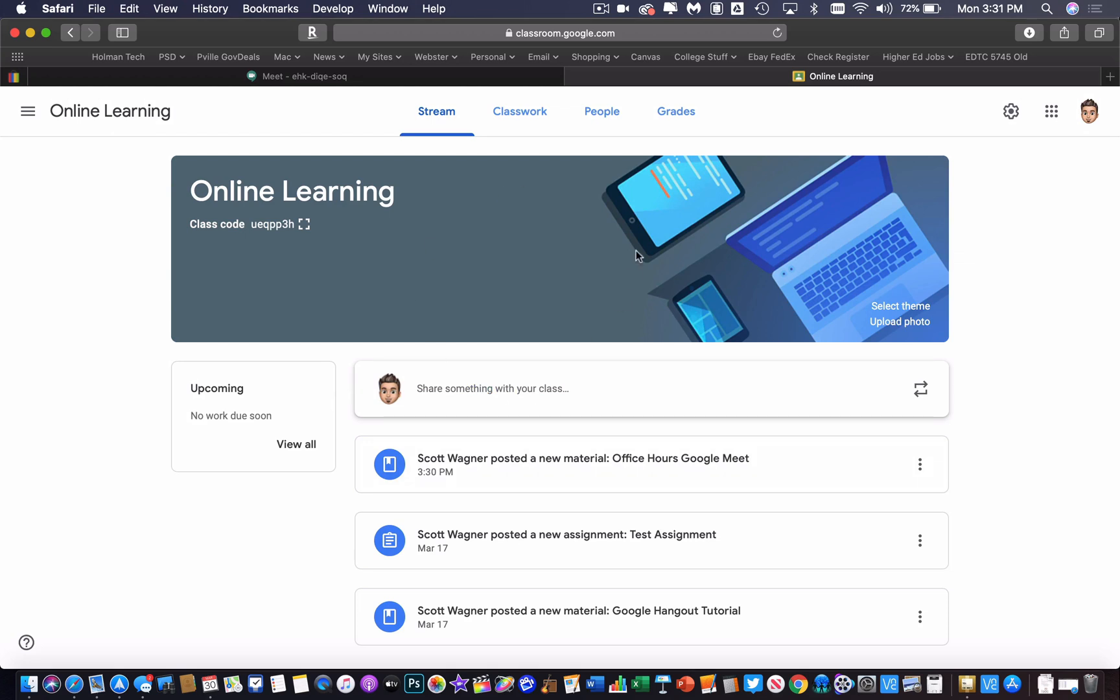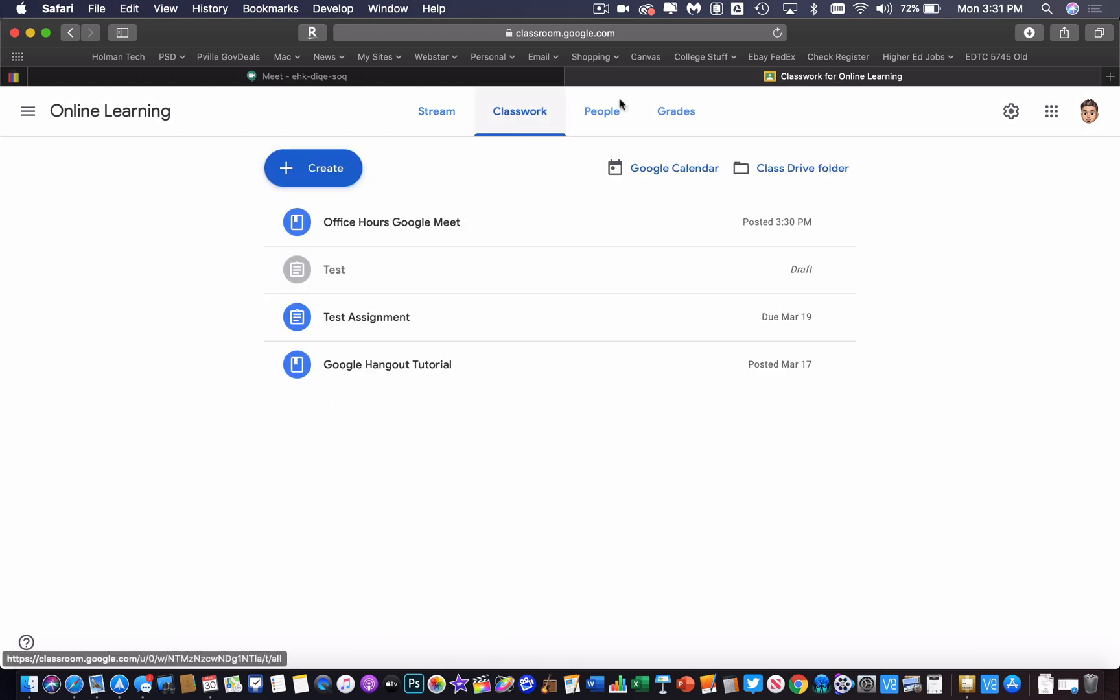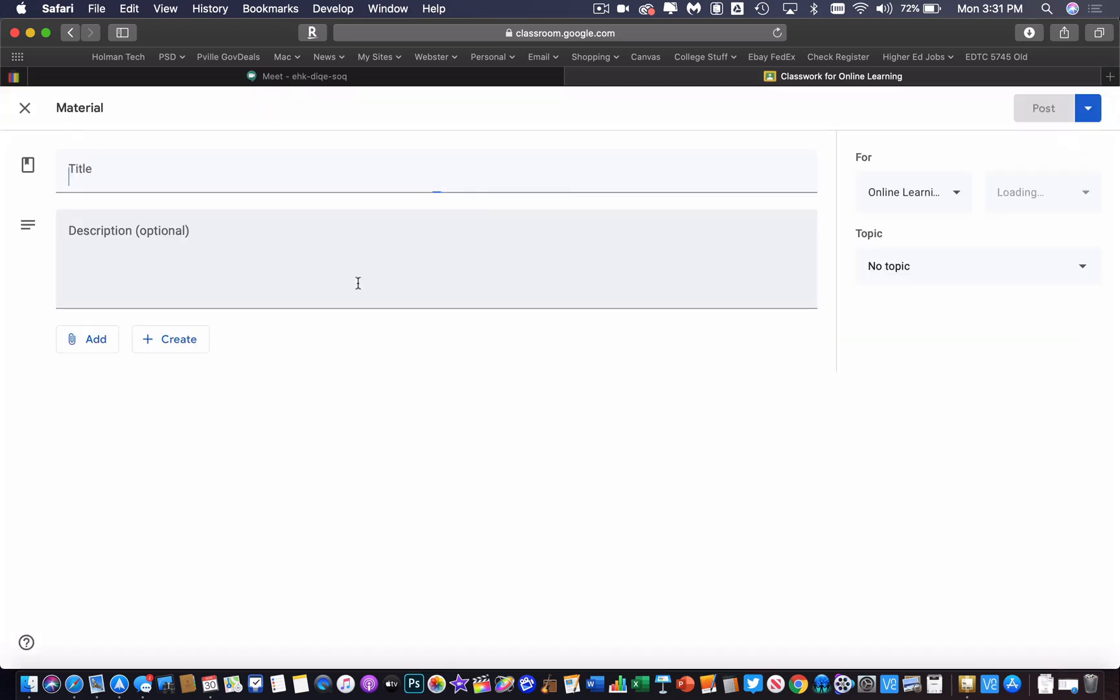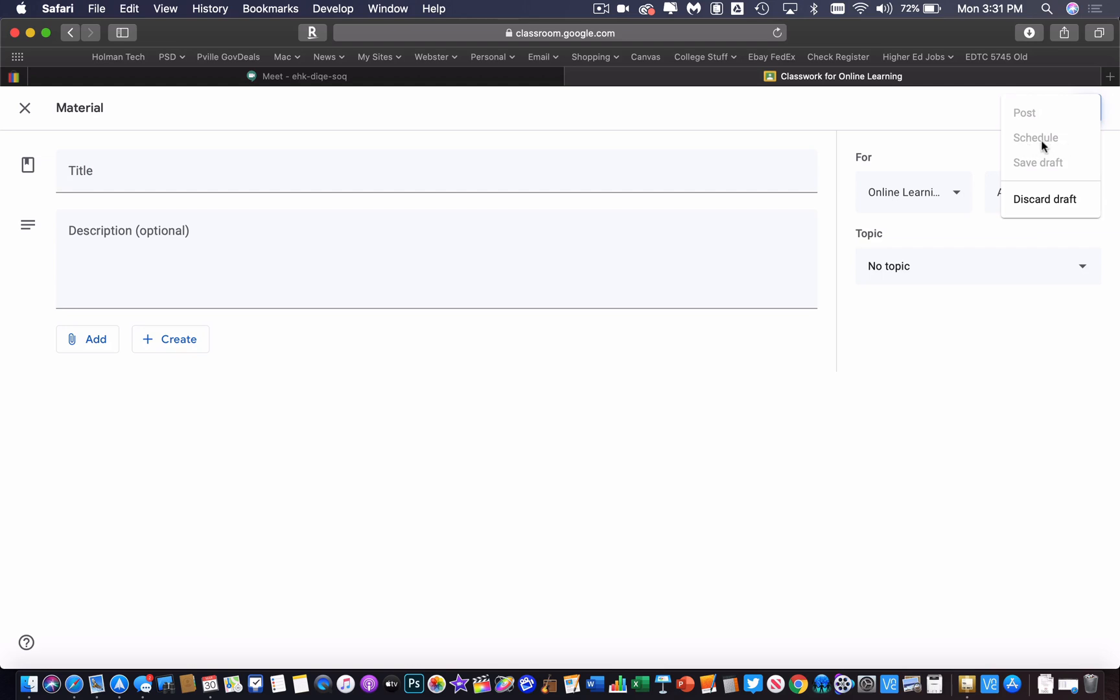Or if I wanted to, I could create that material, set it up exactly the way I want. And in this right triangle here, I could schedule a time for it to go live. So I could schedule this to be at a specific day and time that this post is going to show up in my classroom.